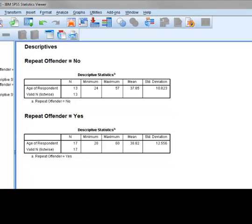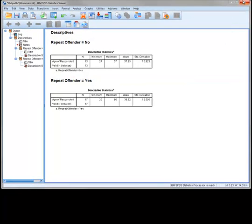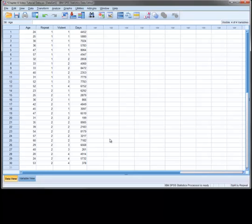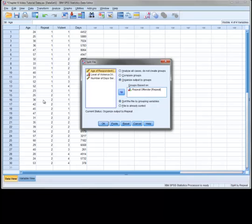Now, suppose you want to select specific cases rather than splitting the file into groups. For example, you may want to select only the repeat offenders, or perhaps only those between a certain age, or only those who had served over 3,000 days in prison. To do this, we first need to reset our split file setting, or else the results will be split into groups.